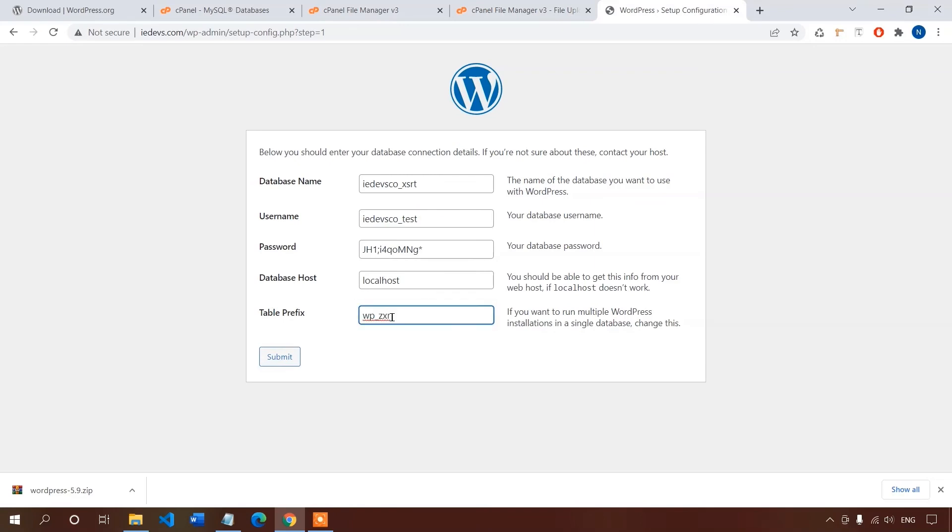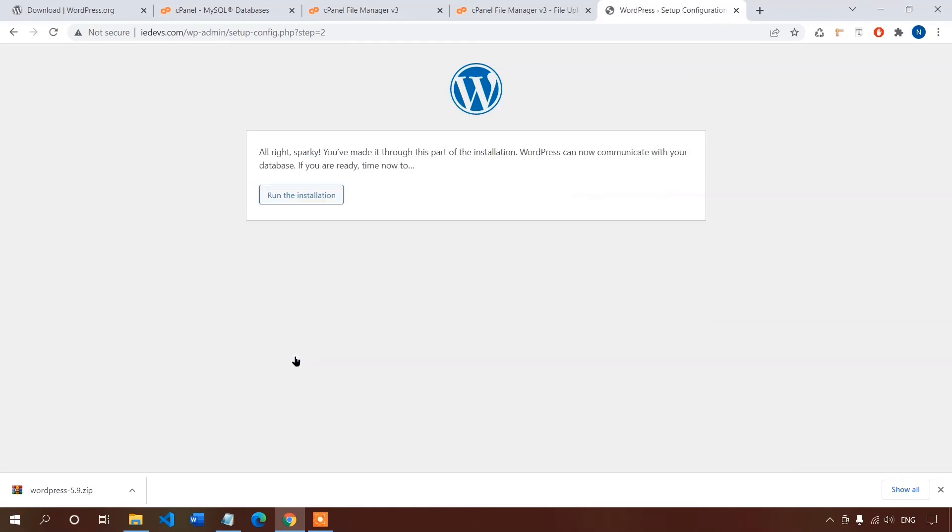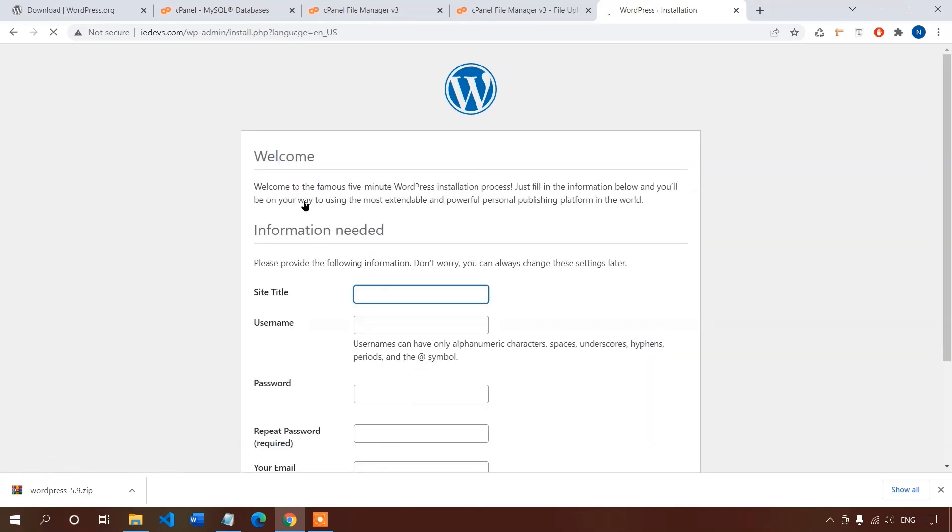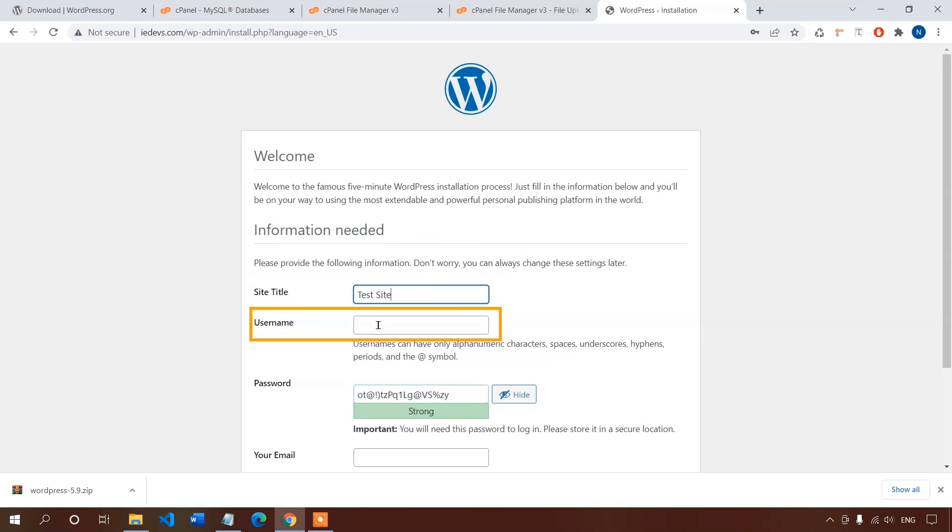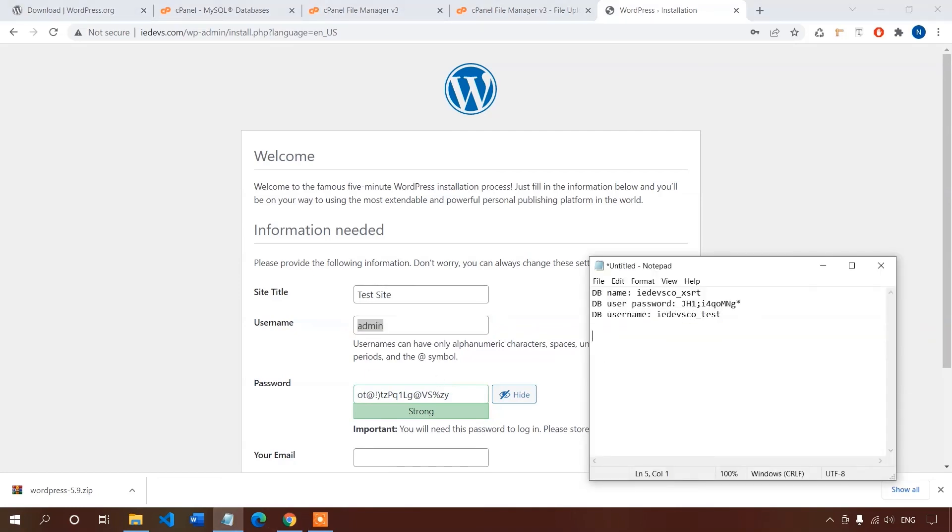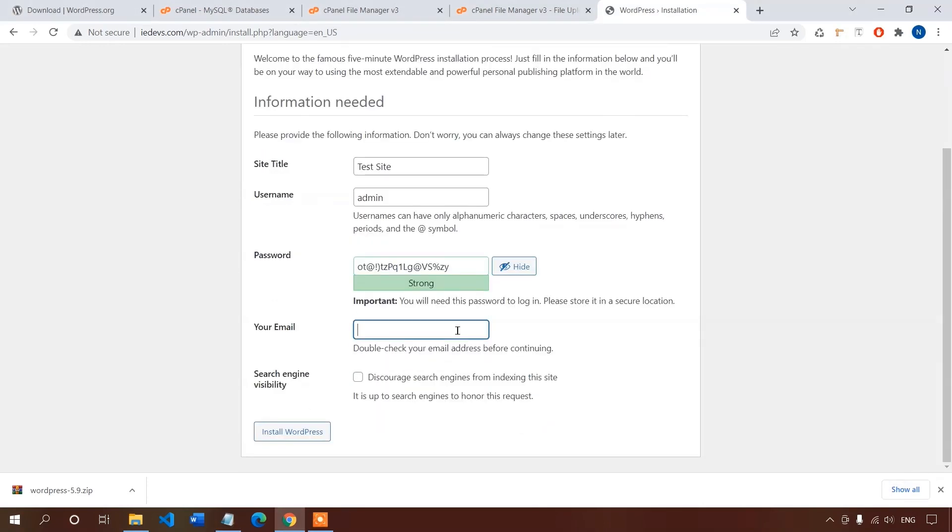Now click on the submit button. Now click on run the install. Here we have to create our WordPress account and give some additional information for our website. Give your site name in this field, give a username for your WordPress account. For the tutorial purpose I will use admin, and for the password let's use the generated one. So I'm copying the username and password.